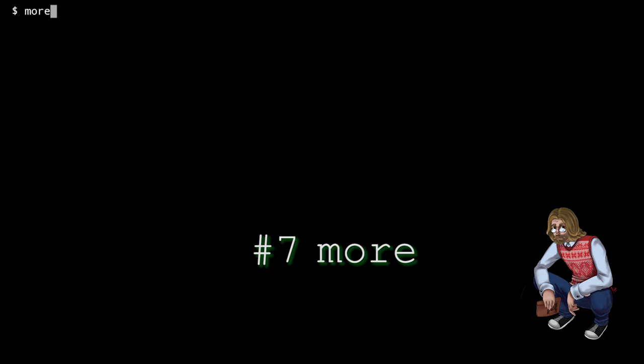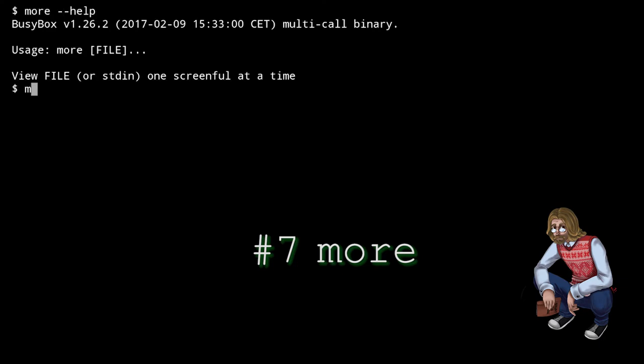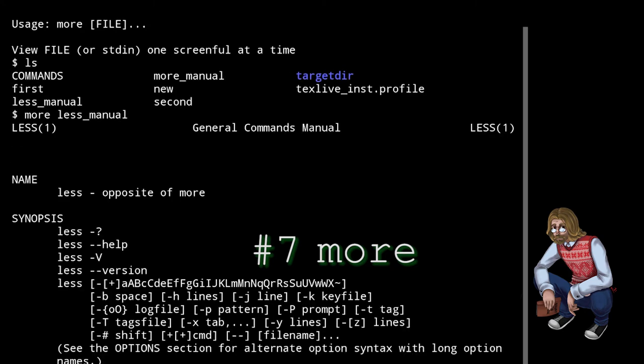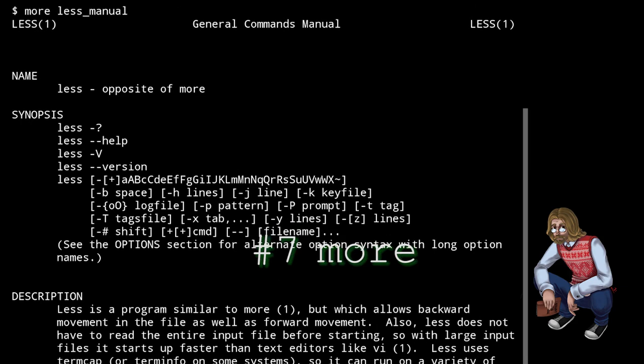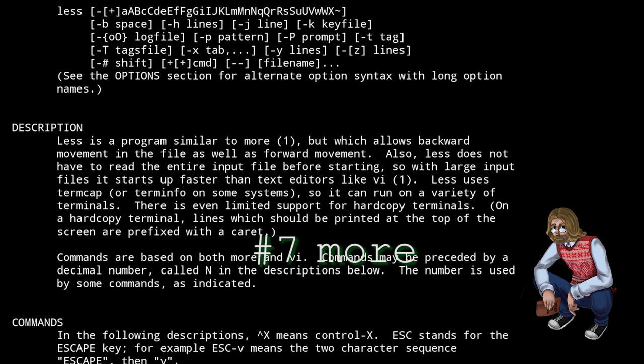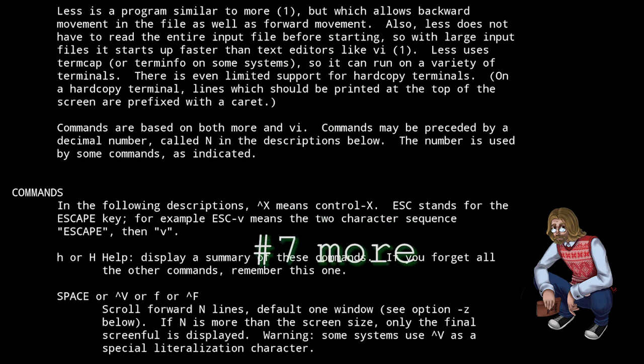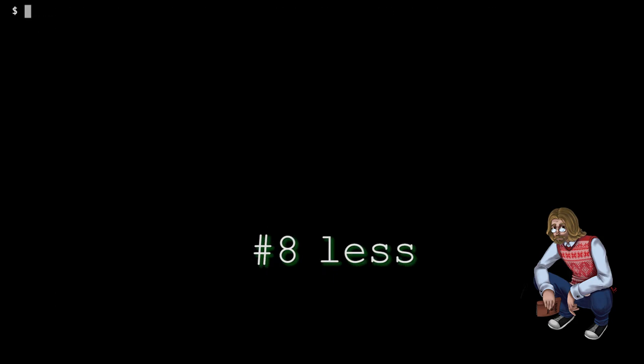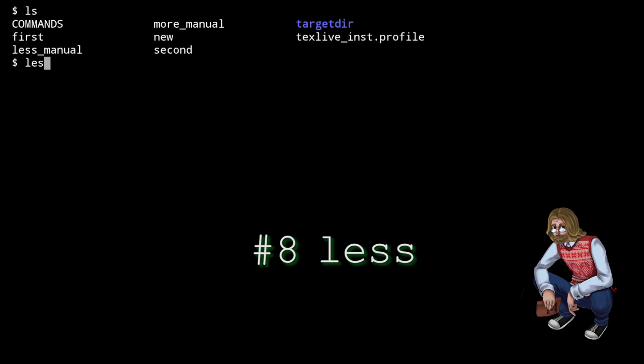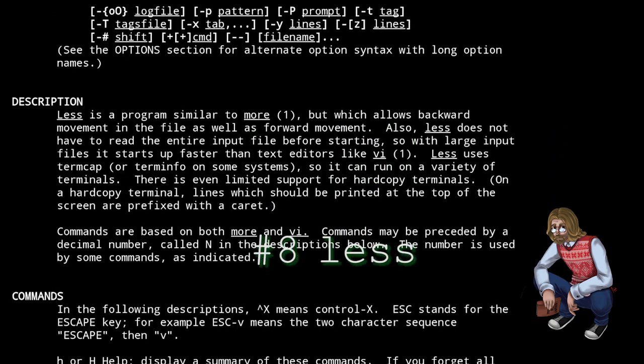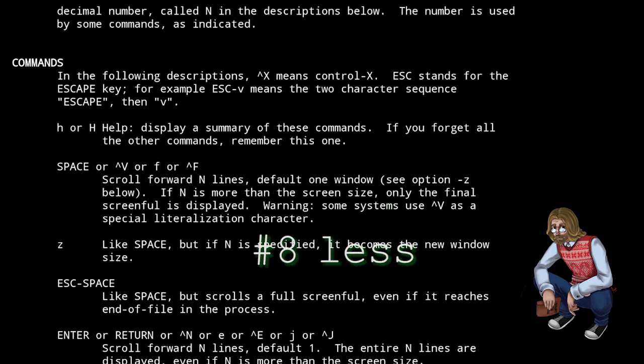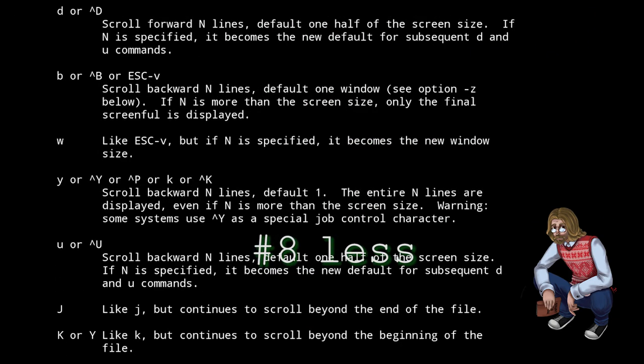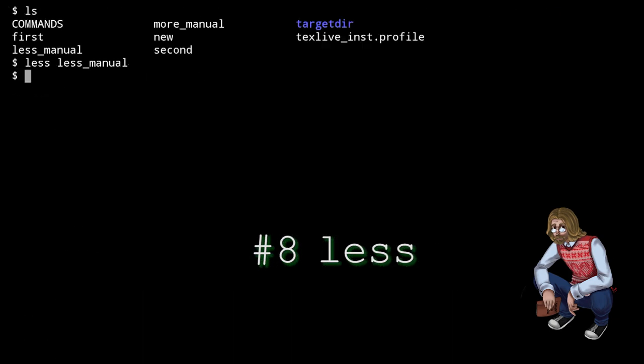More takes up the entire screen and it lets you scroll down through a large file. Less, which is newer than more, does exactly the same, but it also allows more control. That is, you can go back and forward through a file. Also, unlike more, less doesn't hold the entire file in memory, only the relevant parts, so it's definitely better for viewing very large files.